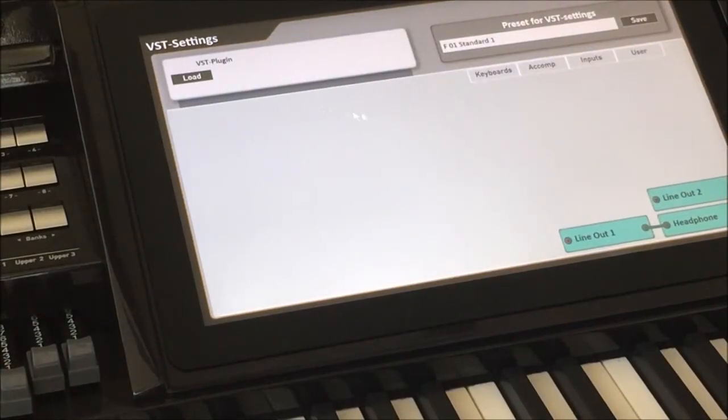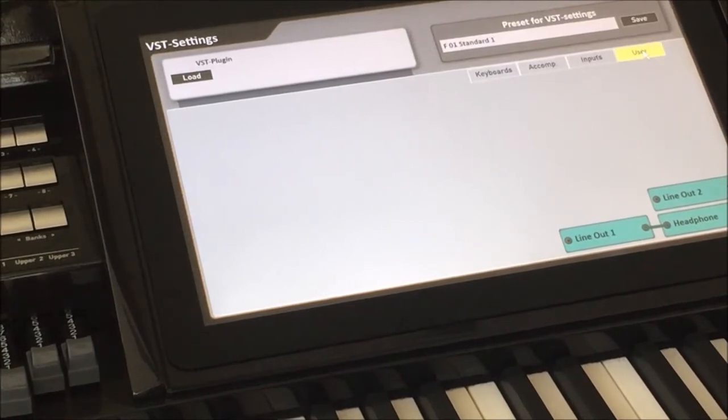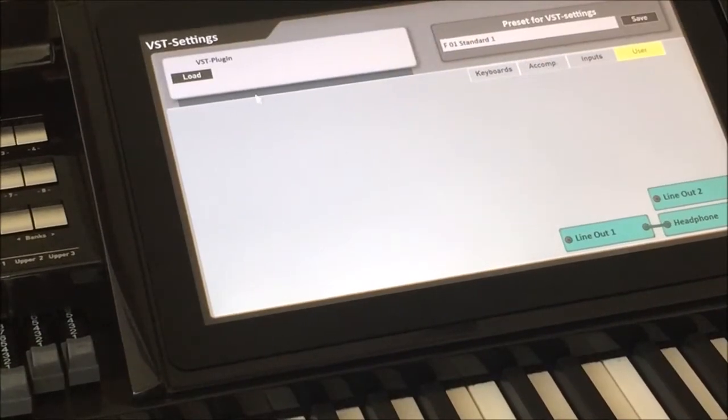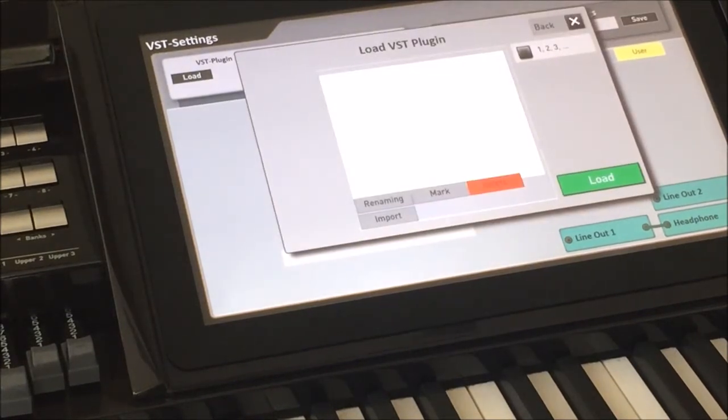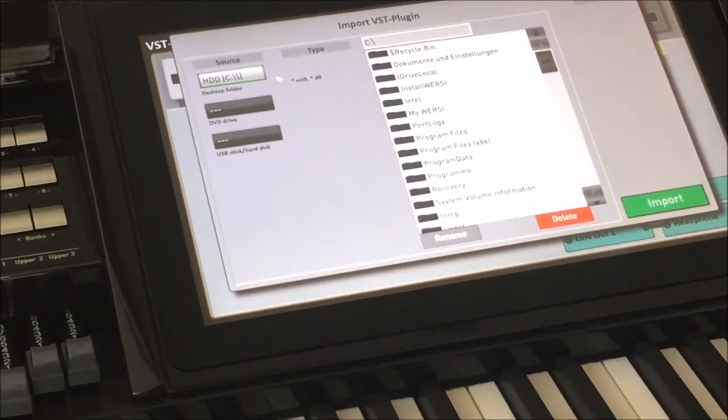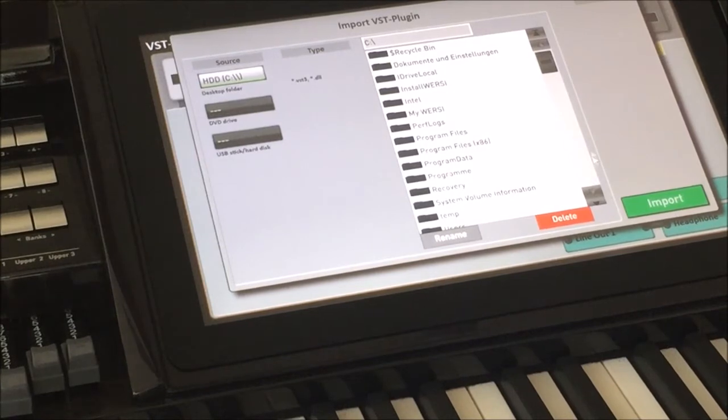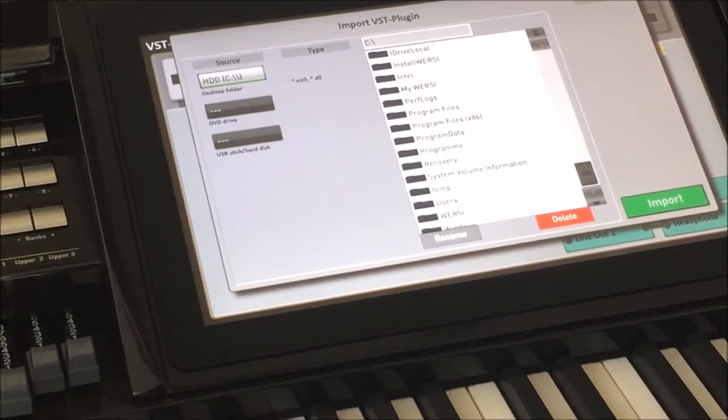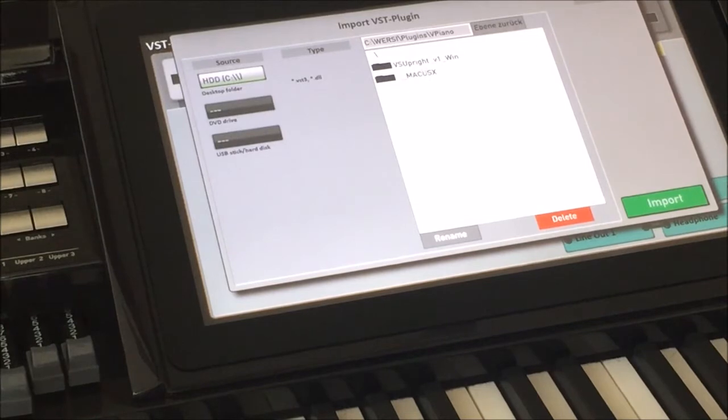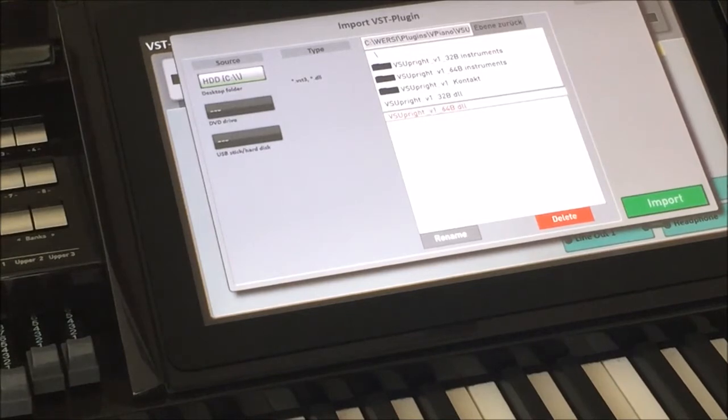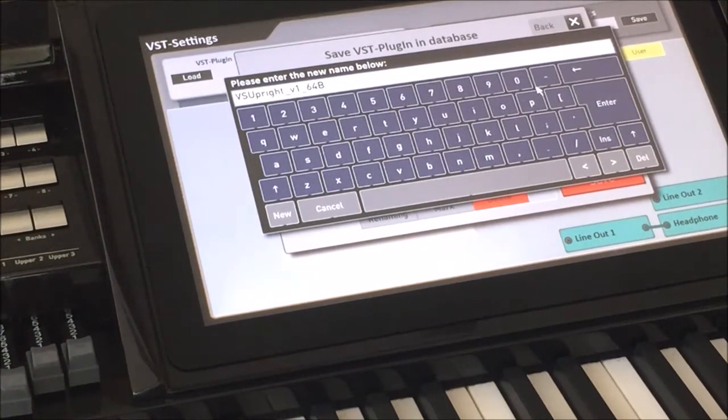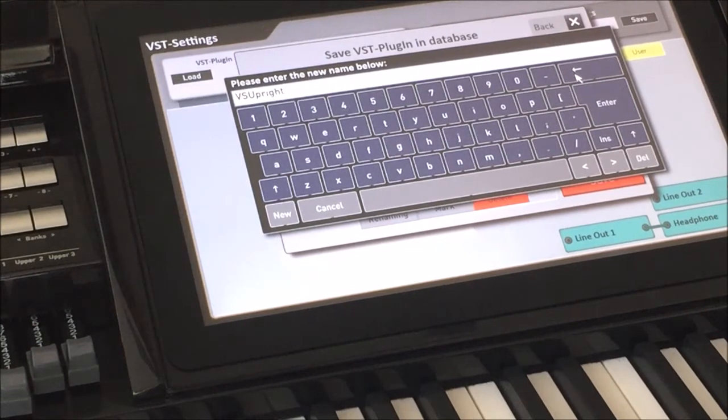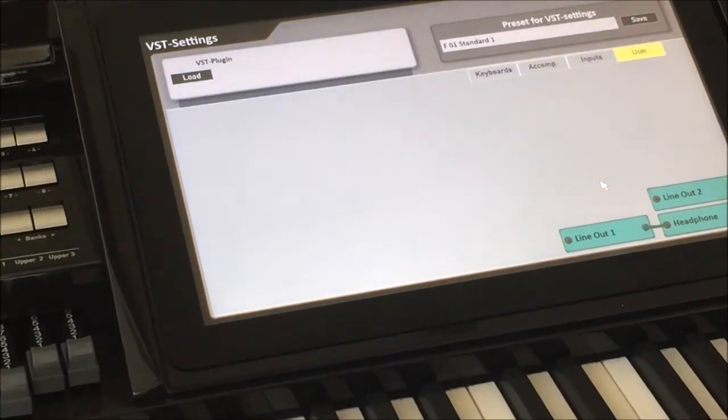And you notice when it comes up initially it's blank. And let's just focus on user for right now, which you notice is also blank. So we want to go ahead and set up that VST plug-in. So we're going to click load and we are going to click import. And it's going to start looking around for where is the file that you want. And so remember we put it in C, Worsi, here, plug-ins, V-Piano is what we called it. And oops, I went one too deep. And we're going to pick 64-bit, say import, and we can give it a name. So let's make the name a little bit more readable by just saying VSU or VS upright. That's fine. Click enter, click save.